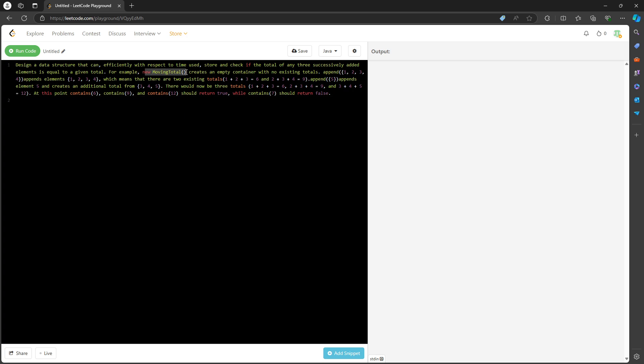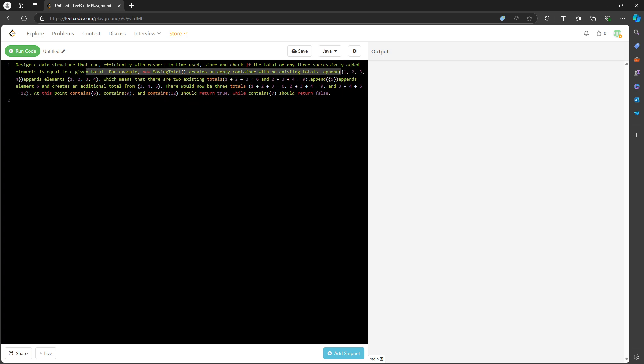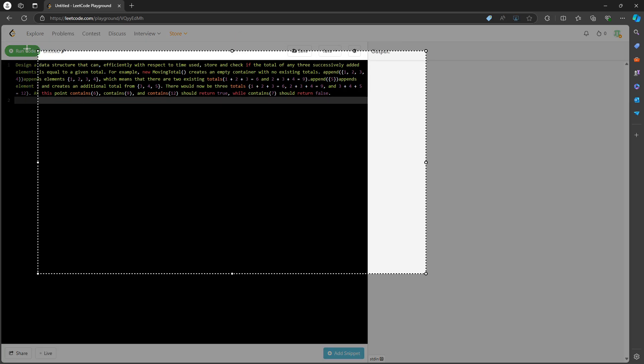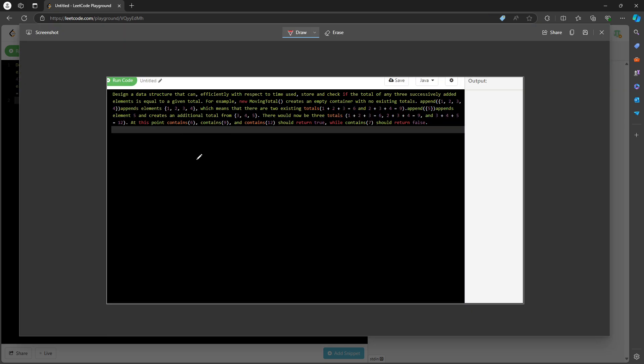This has a constructor and an append method and a contains method. The append method takes an integer array, and what you need to do is calculate the sum of three successive element numbers. The idea is straightforward. I always use three values together. One, two, three.